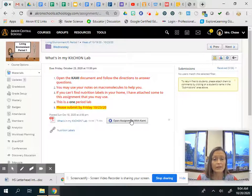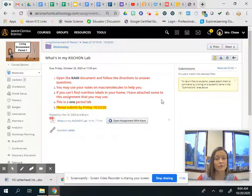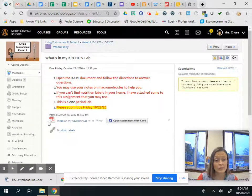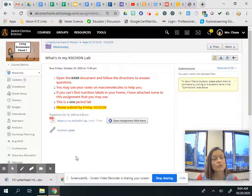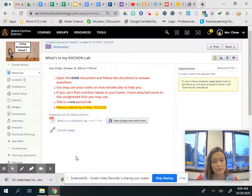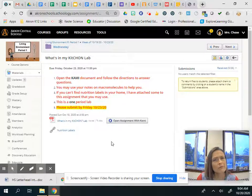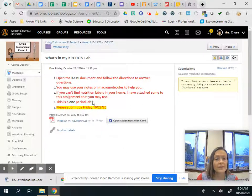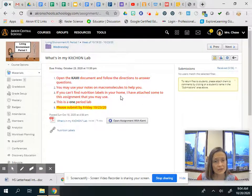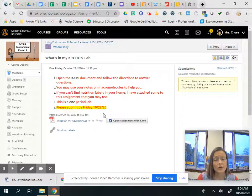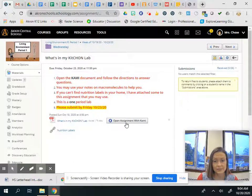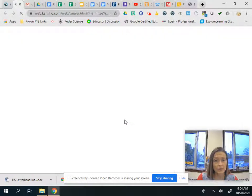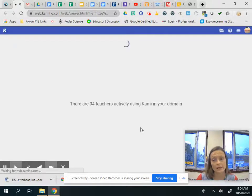If you can't find any I did attach some for you and that's what this link here where it says nutrition labels those are some nutrition labels you could use. But I would recommend using the ones in your house. This is a one period lab it should not take you very long but you do have until Friday to submit it. So let's take a look at what it looks like.